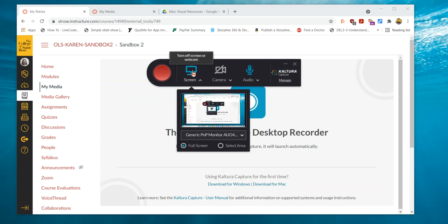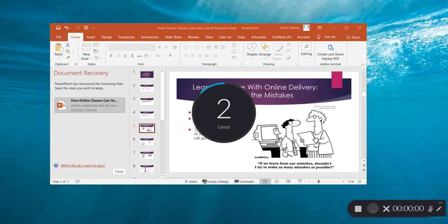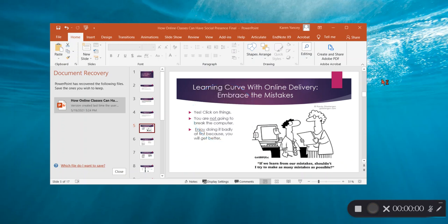You can do the same thing with the screen. Once you've selected the settings you want, you would press record and it'll have a countdown and then you can start your presentation.